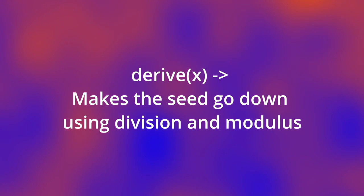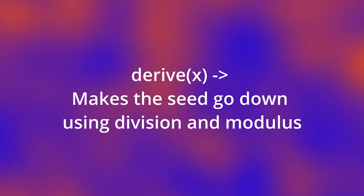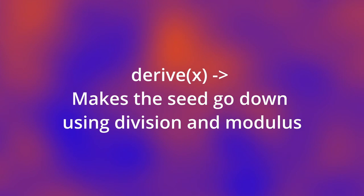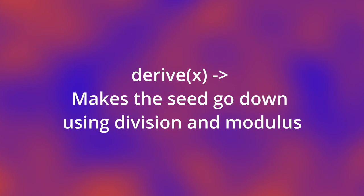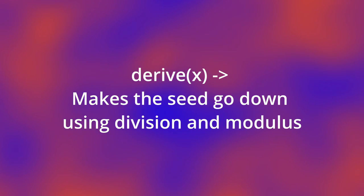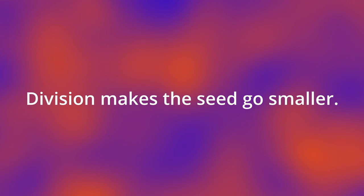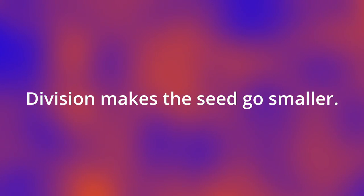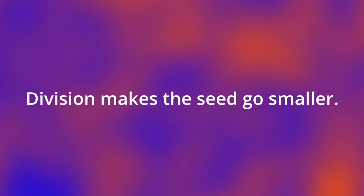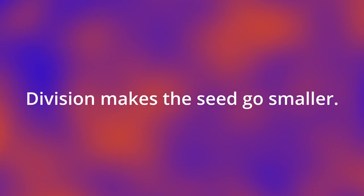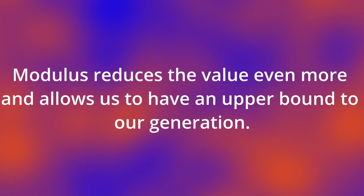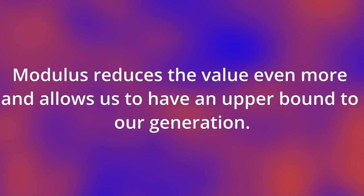This is all due to our derive function. The derive function divides the seed by 655,036. And then here's the trick. It uses modulus to reduce the value.